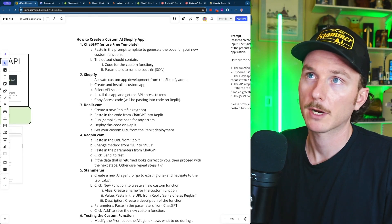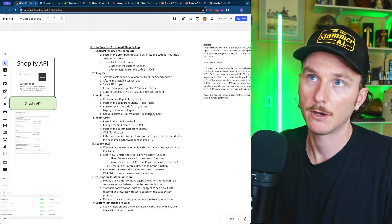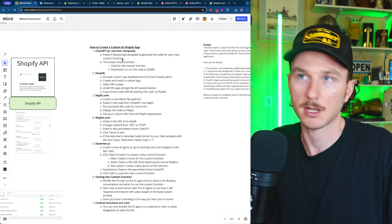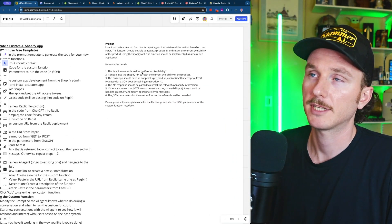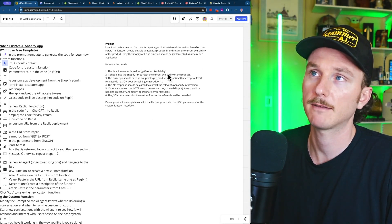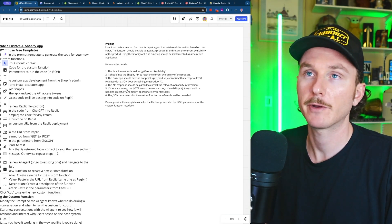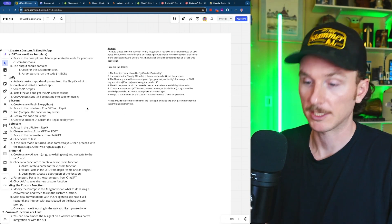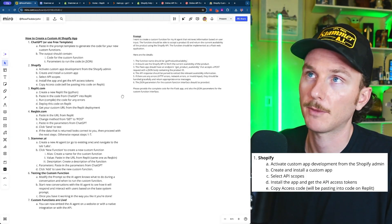The way we're going to get started is using ChatGPT, or we can use the template code linked below — which is probably what we'll use since it lets us simply copy and paste. If you're using ChatGPT, you can use a prompt that says to create a custom function that will get product availability, write the code, give me the JSON parameters, and everything you need. To save time, we'll use the template, but that other example goes through the entire process step by step.